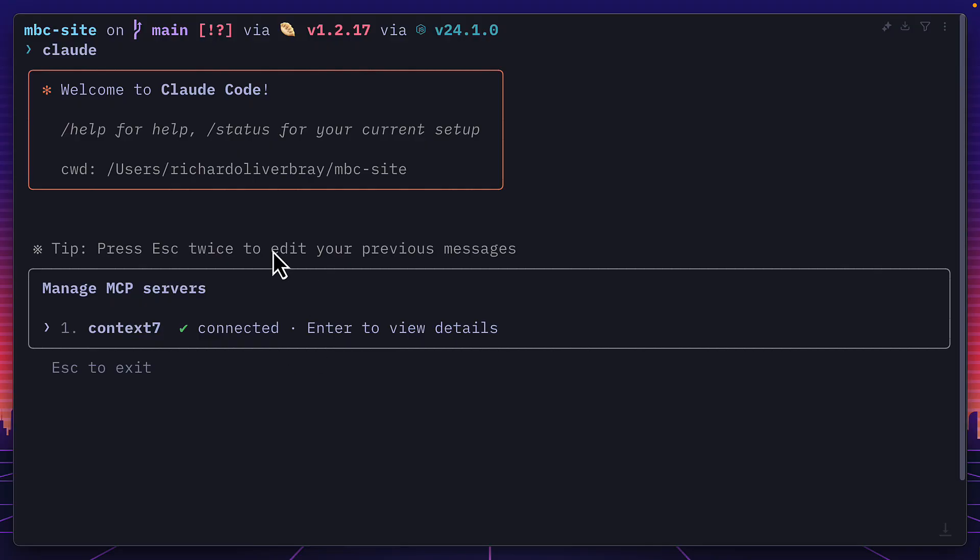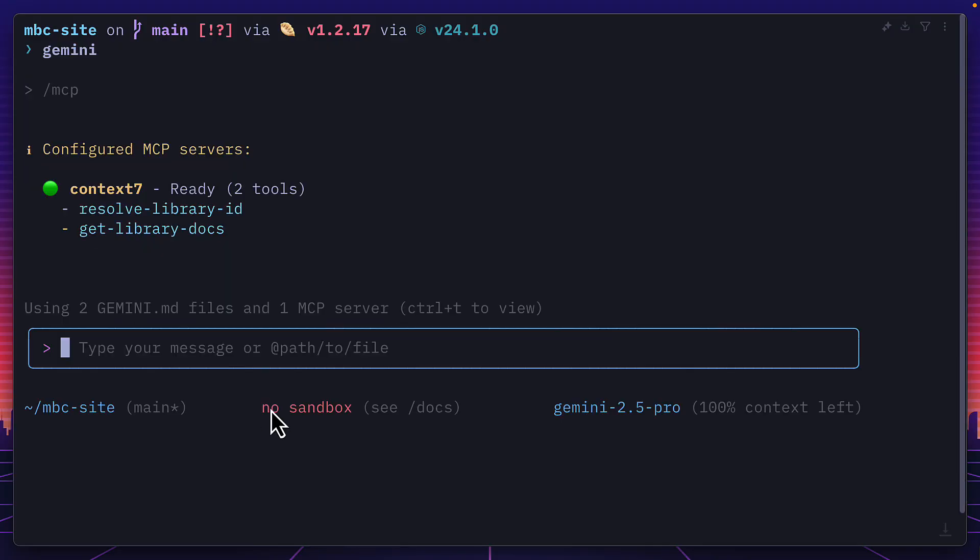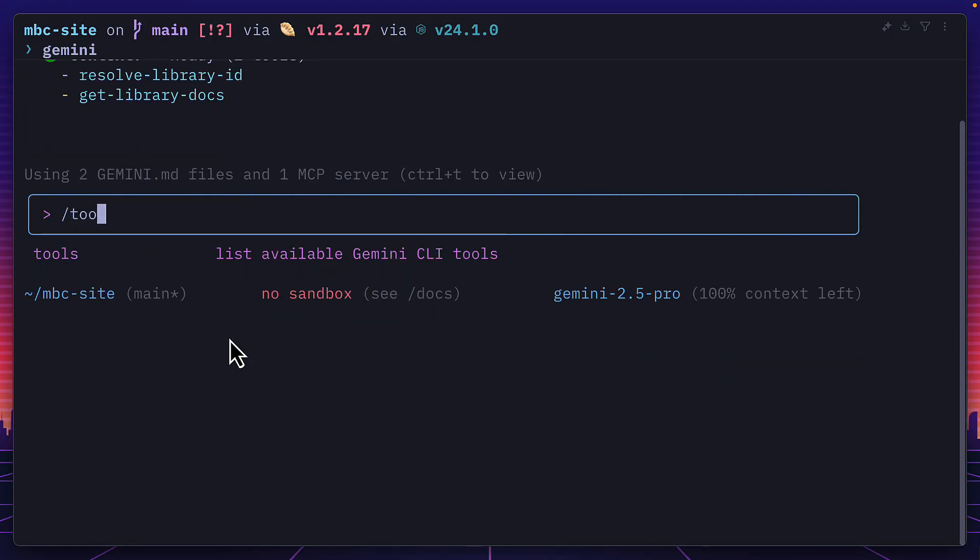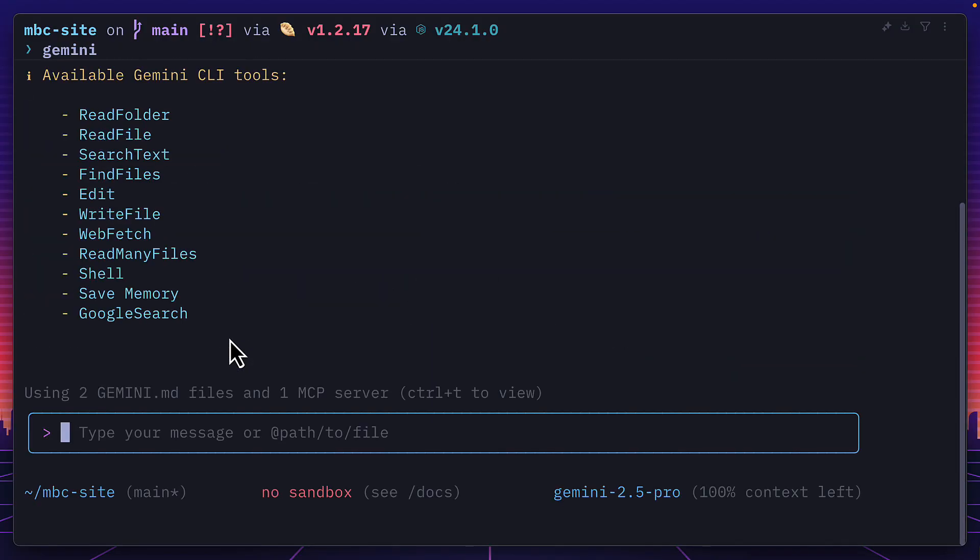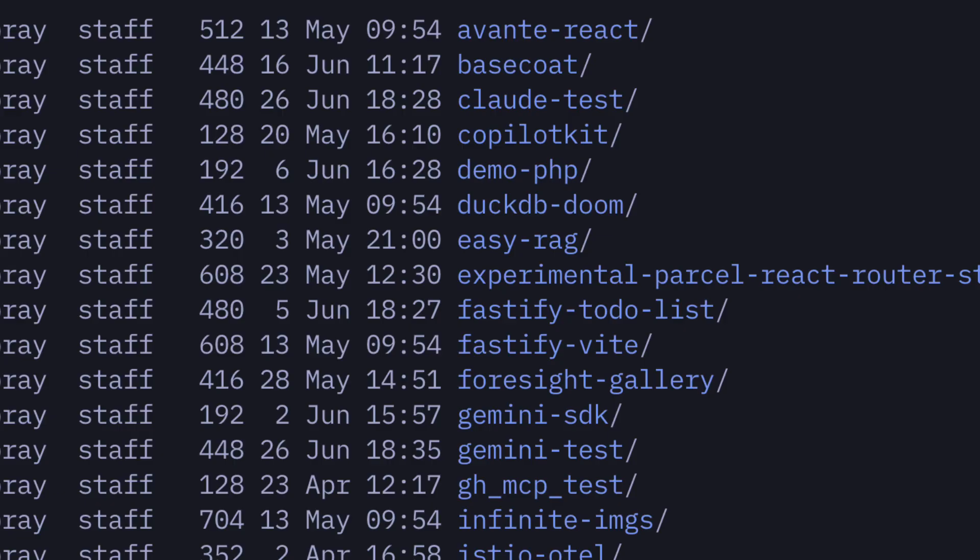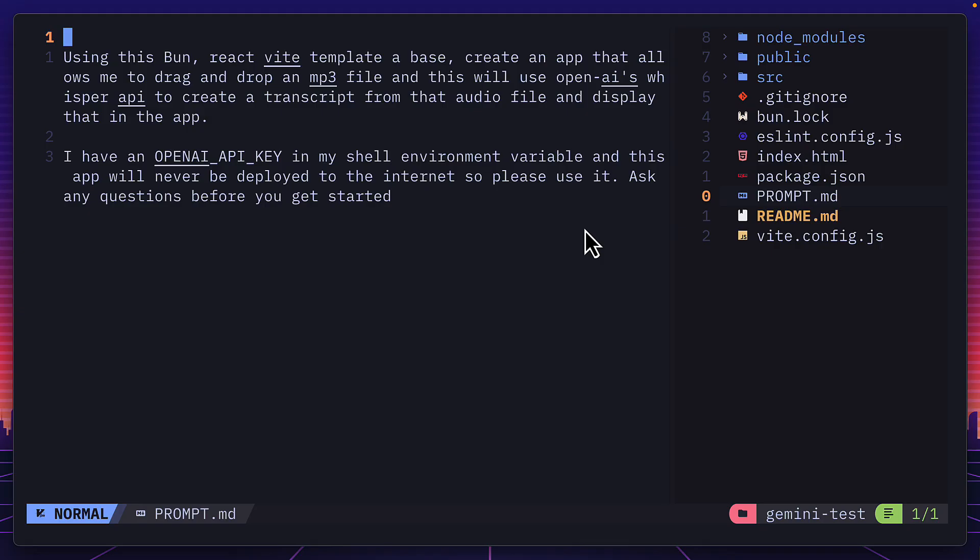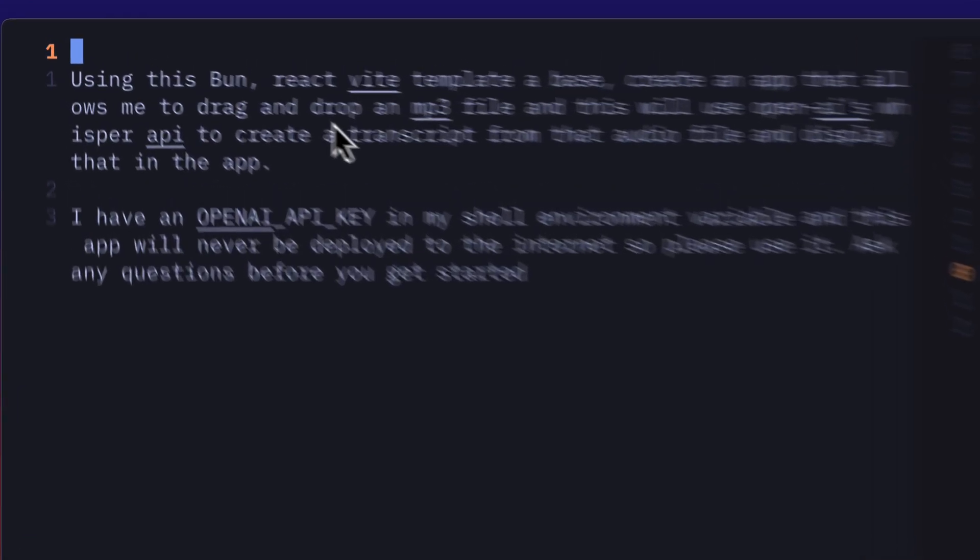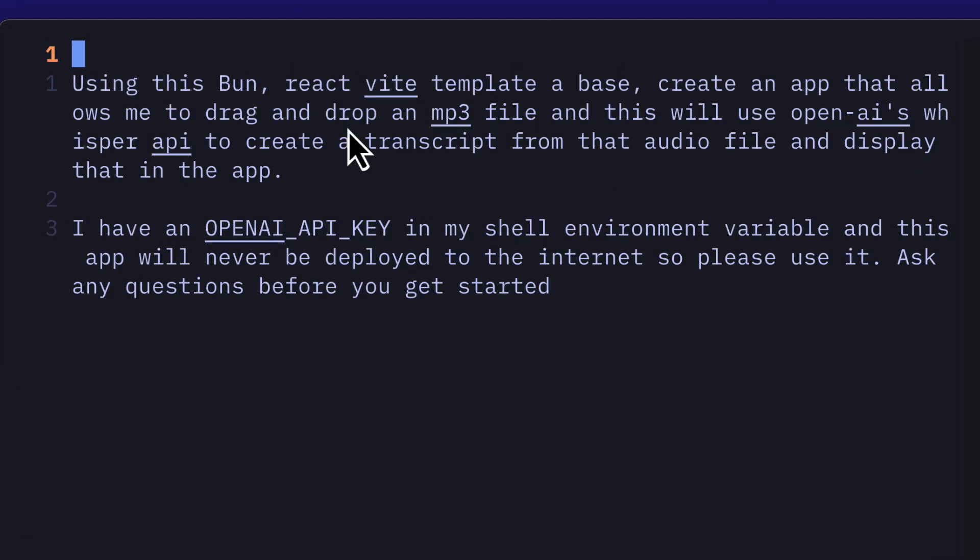Of course both of them have support for MCP servers and come with their own default tools. But that's enough for an overview. Let's go ahead with the coding challenge. So I've created a basic React Vite app, one for Gemini and one for Claude. And in each project there is this prompt MD file with instructions to create a drag and drop interface for an MP3 file and use OpenAI's Whisper model to create a transcript from that file.